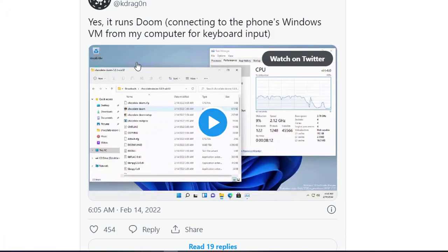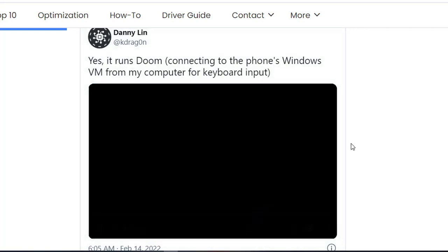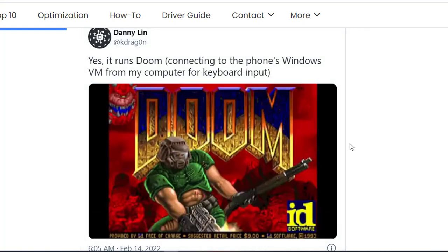On a bigger screen format, Danny Lane confirmed it runs by connecting to the phone's Windows VM from his computer for keyboard input. So to use a keyboard, he has to connect his Android device to his system. Now let's watch how the game runs — let's see if it's slow or fast.